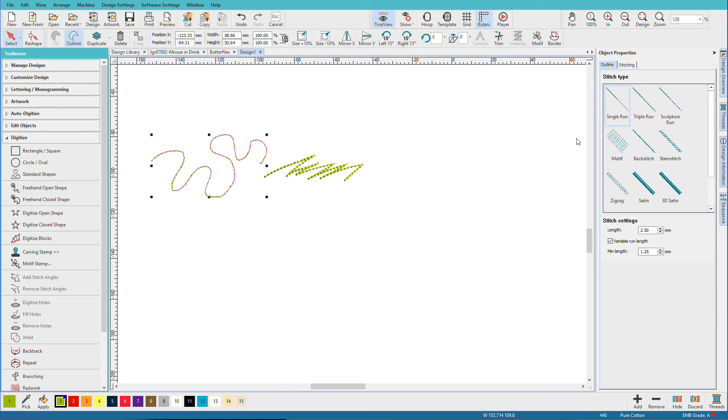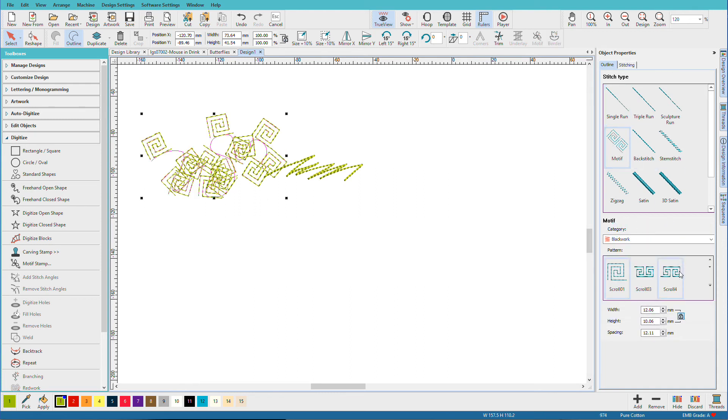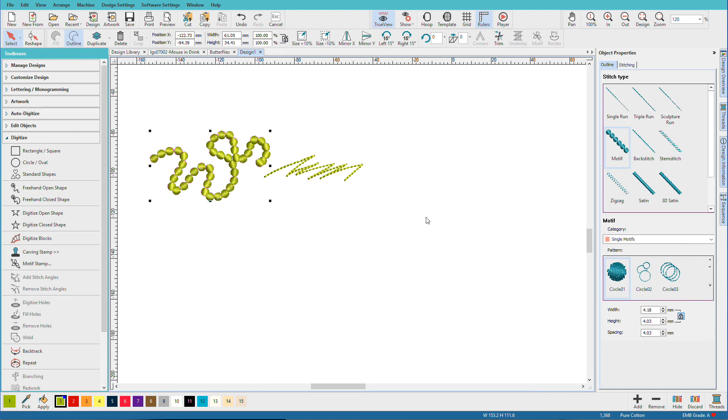If I put a motif on that, and change it to single motifs, we can get some interesting looking things. So this tool is good for sketchy type work, shading, and signatures.